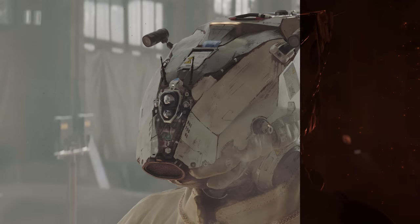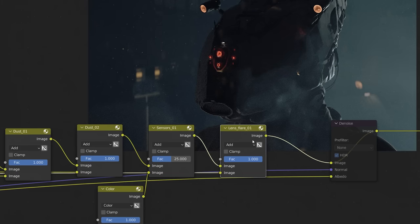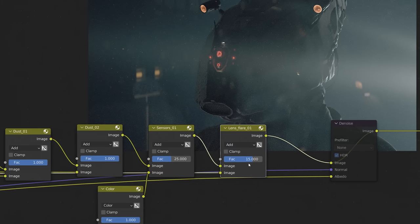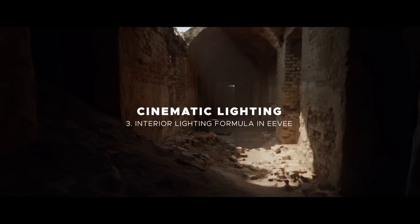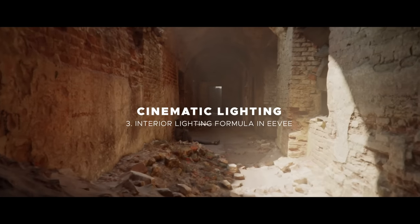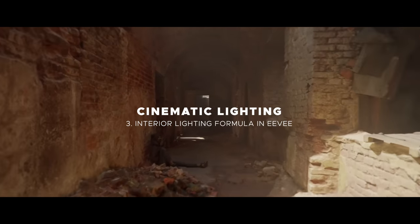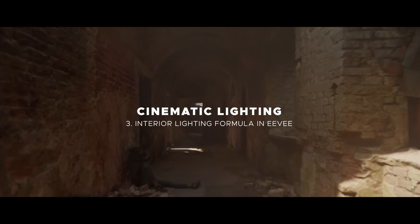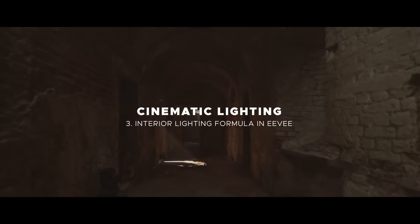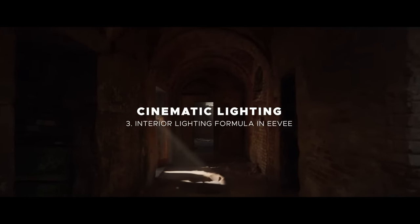The third major chapter of the course will be the Interior Lighting Formula for Eevee, giving Blender's real-time render engine its time to shine.